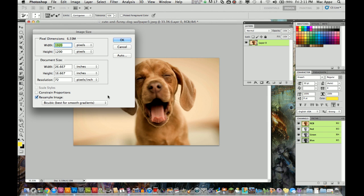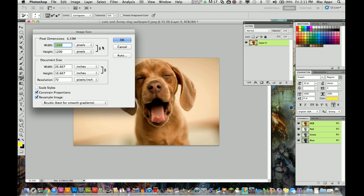There's a few things in this box you need to take notice to. The first one is the one down here at the bottom, constrain proportions. You need to make sure that is selected, and if it is not, I will show you what that does as well. Make sure the little chain links are right here showing you that the height and the width will change together.